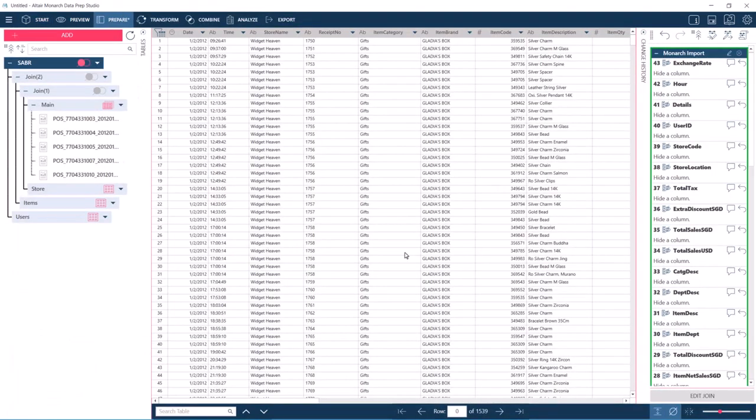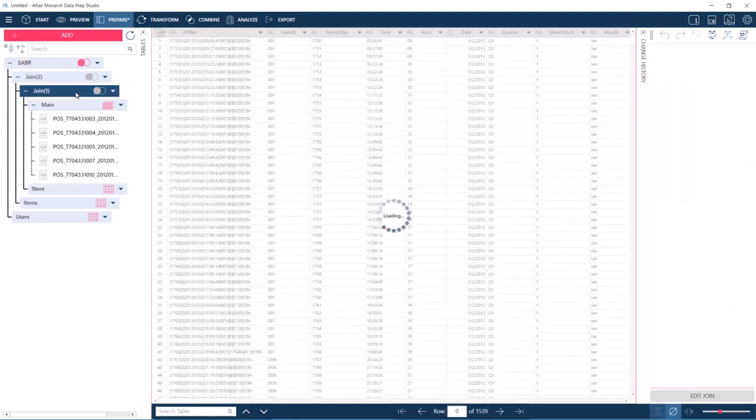Here in the load plan, we see that the external lookups on the item master file that we saw in Classic have been implemented as joins in Data Prep Studio.